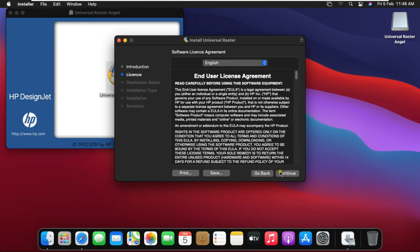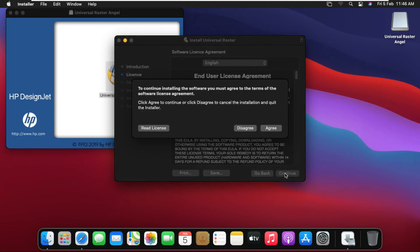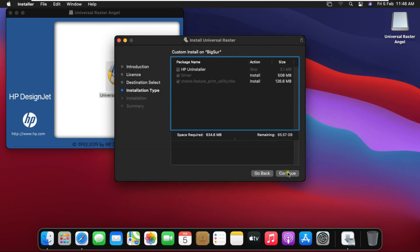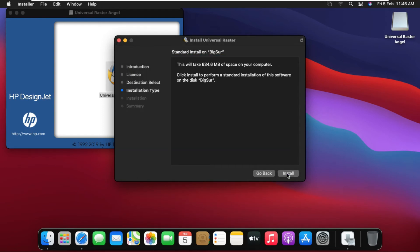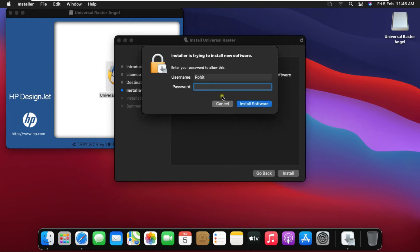A Software License Agreement will appear. Click Continue, then click Agree, then click Continue again, and click Install. Fill in your password and click Install Software.